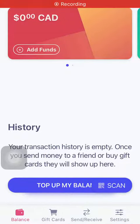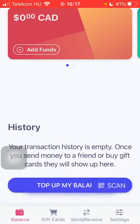Hello guys! In this video I'm going to show you how to set up a PIN code on the Bideli Pay & Earn Cashback application.